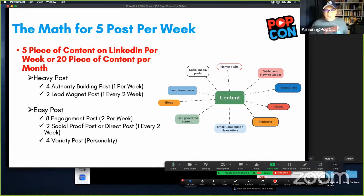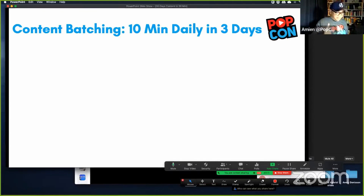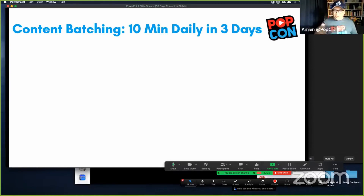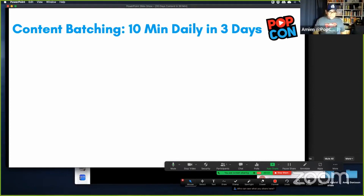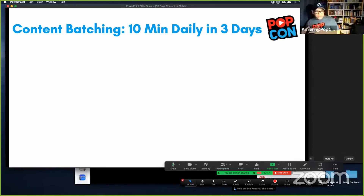Now I'm going to share the strategy on how to actually do 30 pieces of content in a month — content batching: 10 minutes daily across 3 days. On a weekly basis, you have different themes for your content creation. I don't spend one whole entire day finishing up content. What I do is spend 10 minutes for 3 days in a week, allocated in my schedule. I spend that 10 minutes doing quality work in relation to the particular theme for the week.